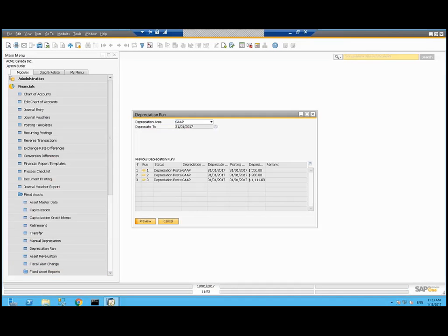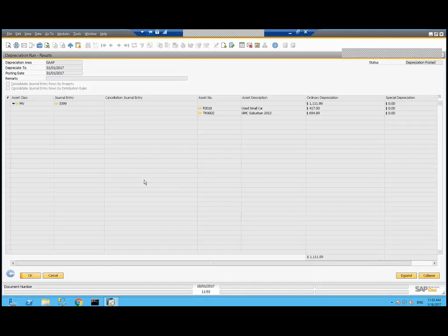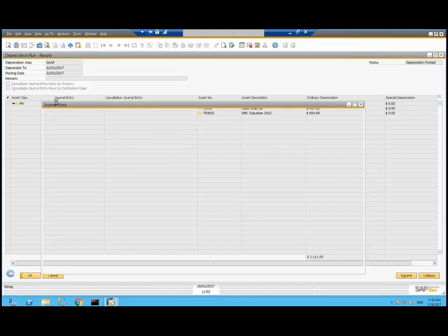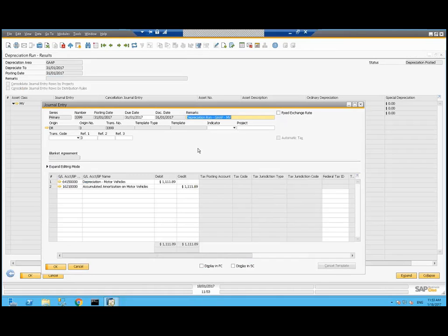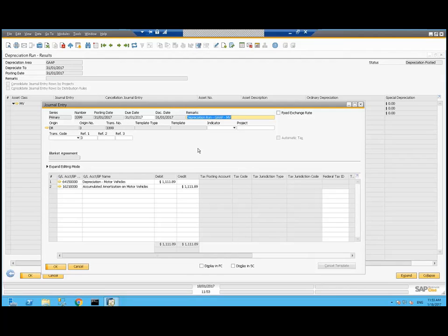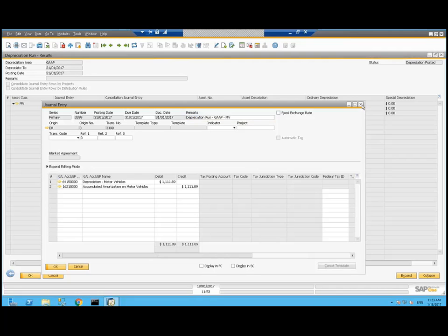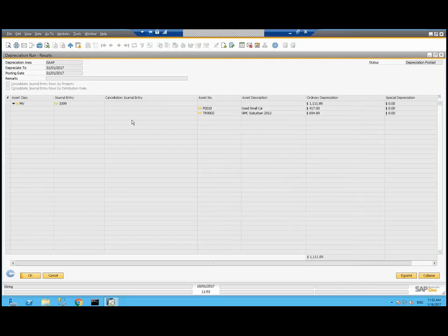If we go back, we can see our third depreciation run there. I'm going to go back into it. Then we can look at the journal entry here. Both of my assets were motor vehicles with the same GL account determination. So I'm hitting my expense account of depreciation motor vehicles for the combined value of those two vehicles. And my accumulated amortization is going up, getting a credit of $1,100 as well.